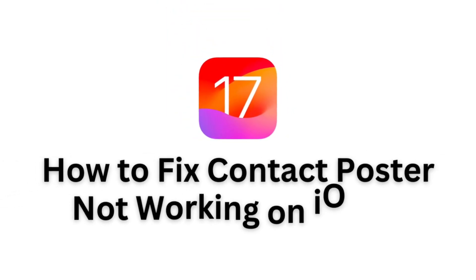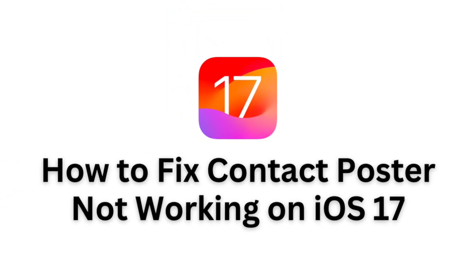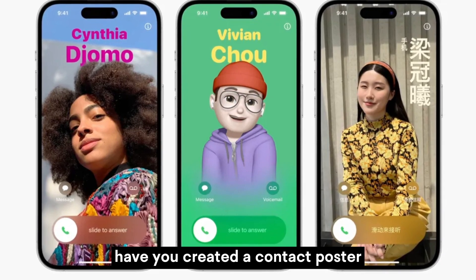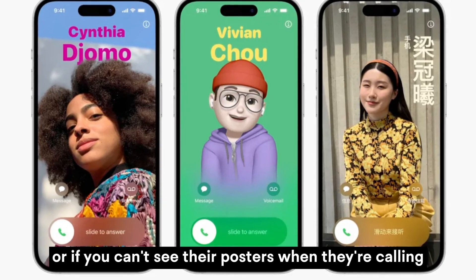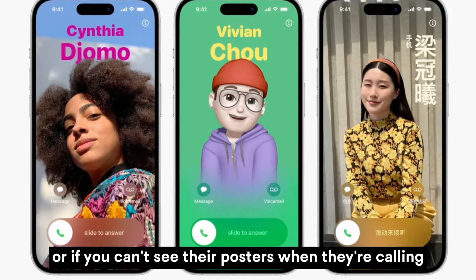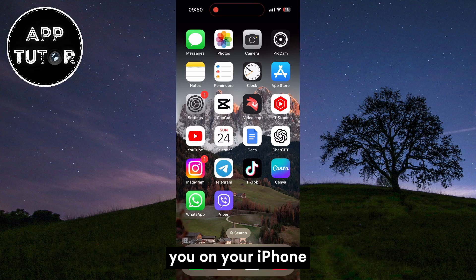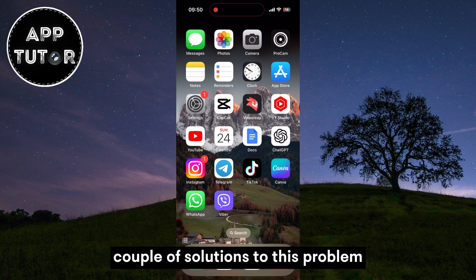Hi everyone and welcome back to another simple iOS 17 tutorial. Have you created a contact poster and your friends can't see your poster, or if you can't see their posters when they're calling you on your iPhone? Then watch this video because I'm going to show you a couple of solutions to this problem.